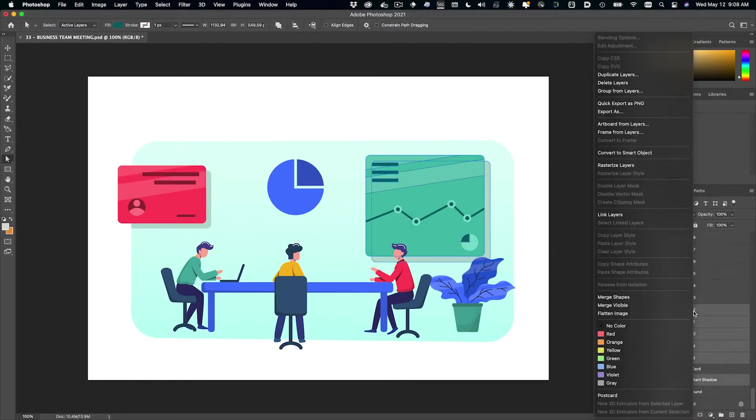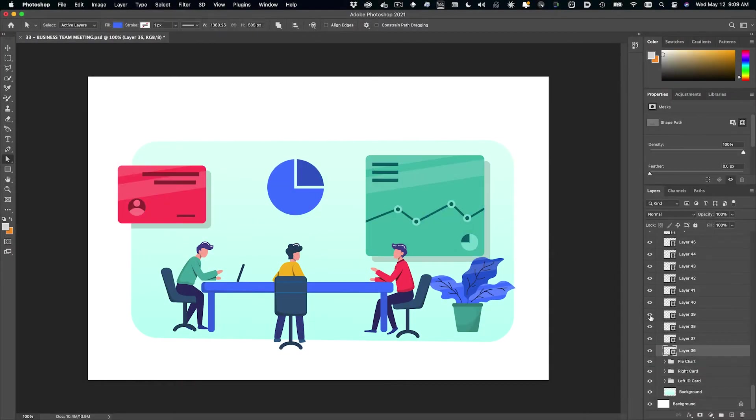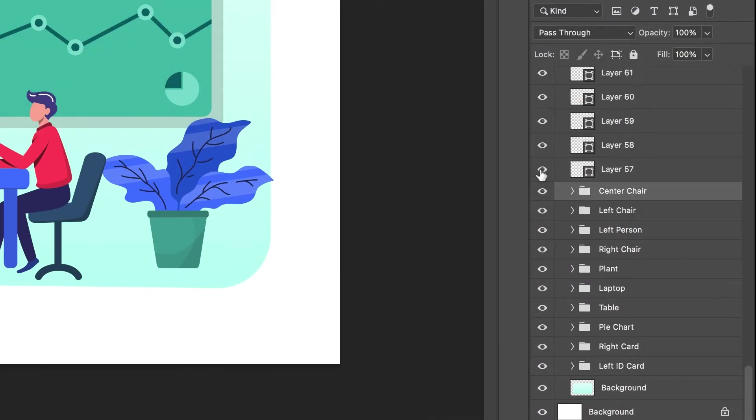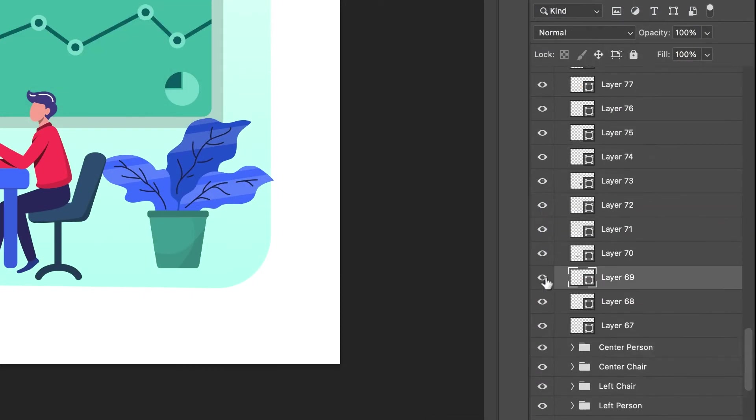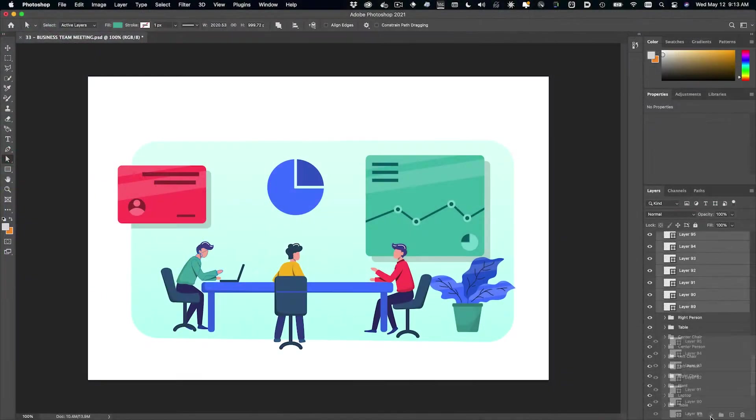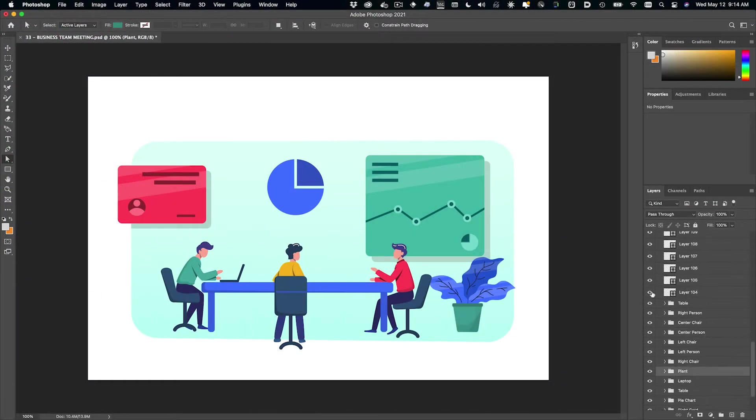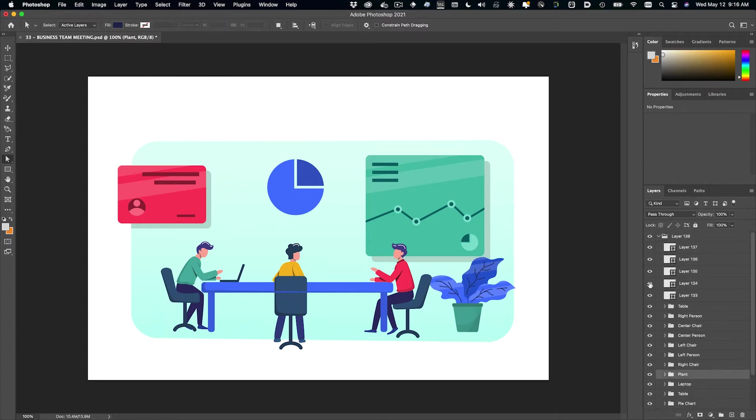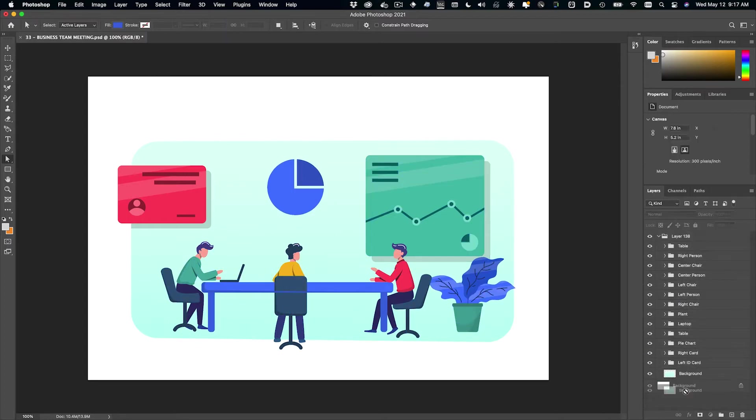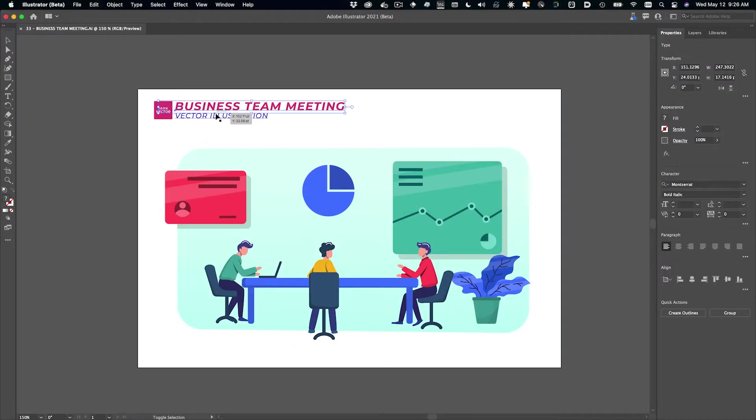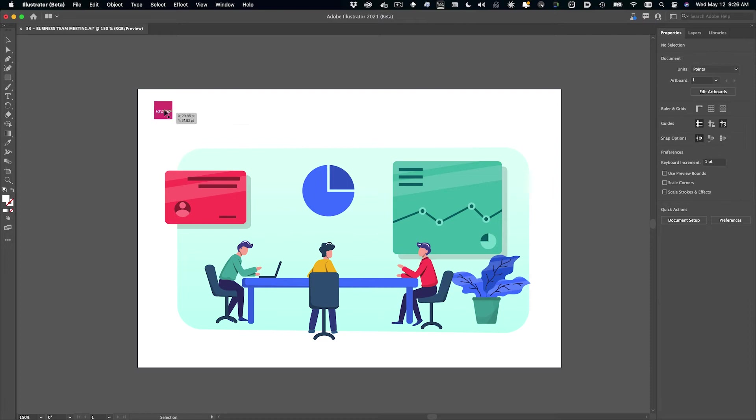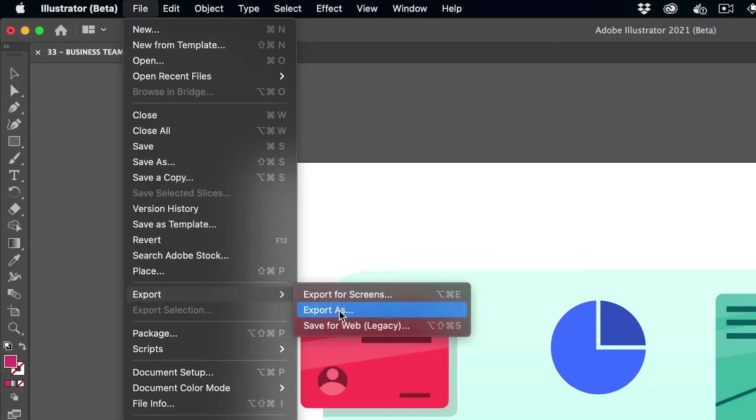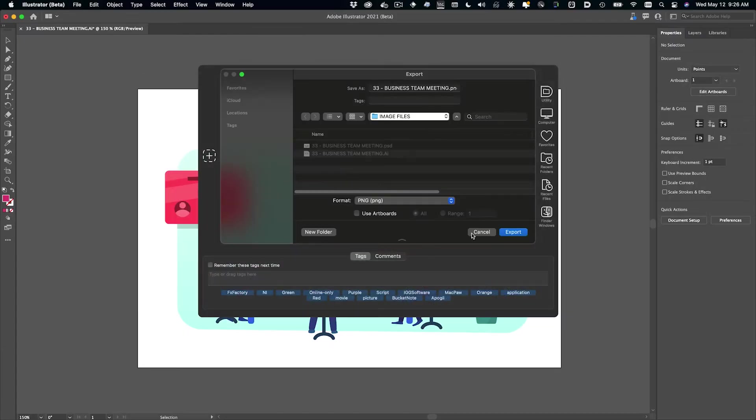You can do some prep on the graphic file you downloaded if you'd like to group together any layers that should animate together. You can do this in Photoshop or any app that supports PSD files. You can even do it in vector graphics apps like Illustrator. Just export a rasterized PSD file when you're done.